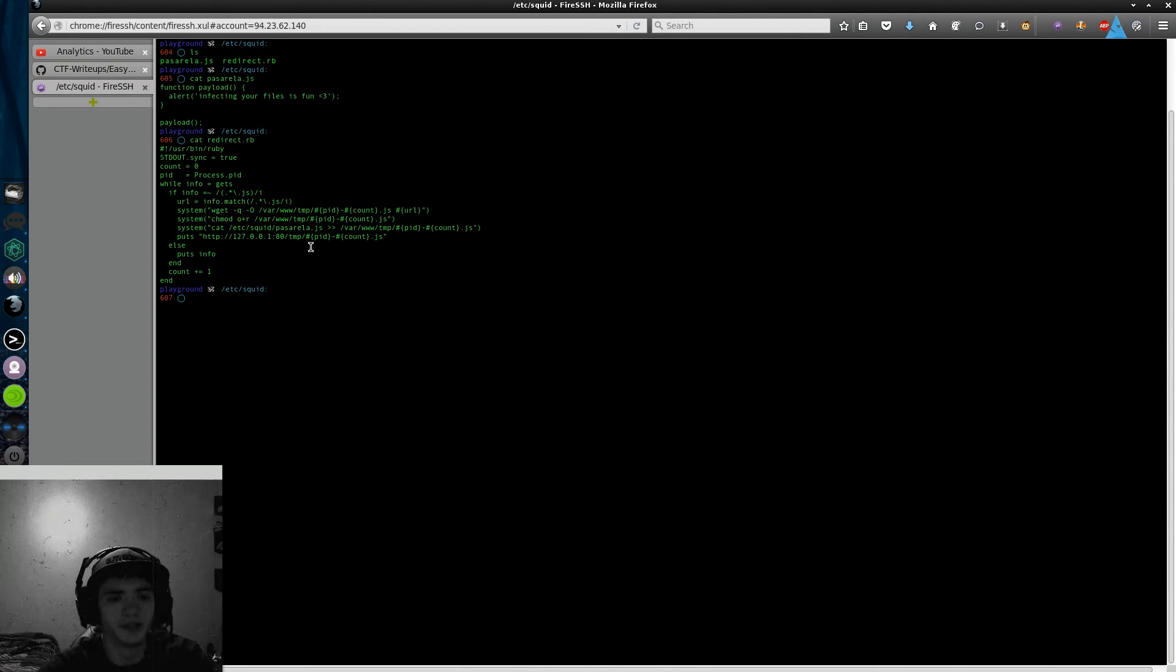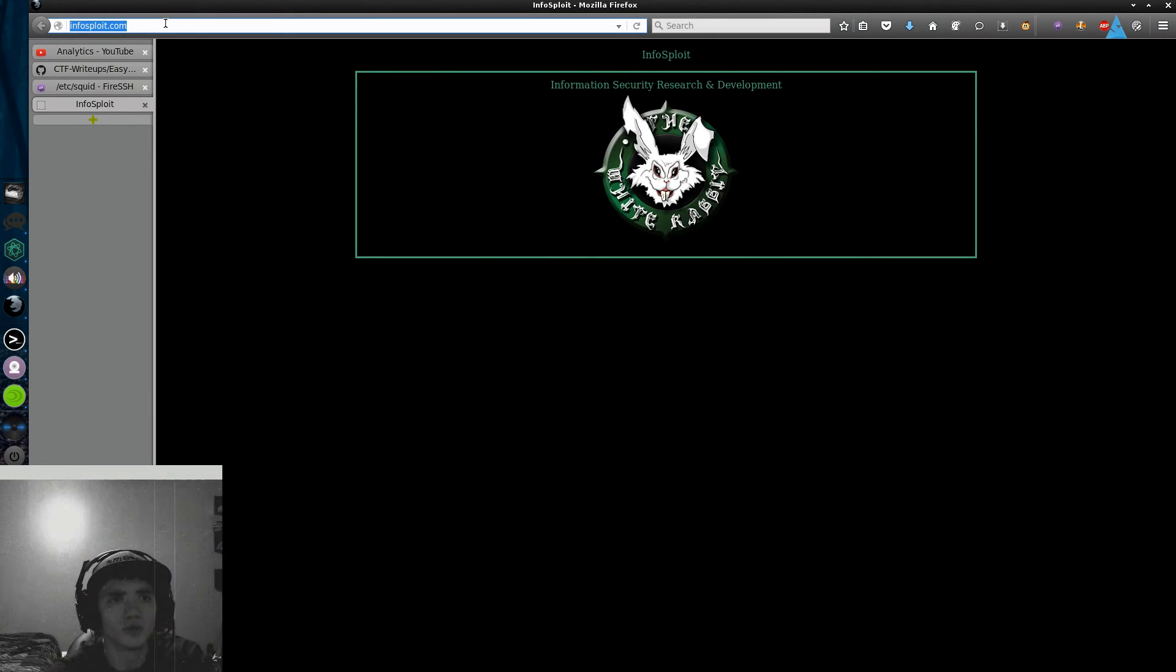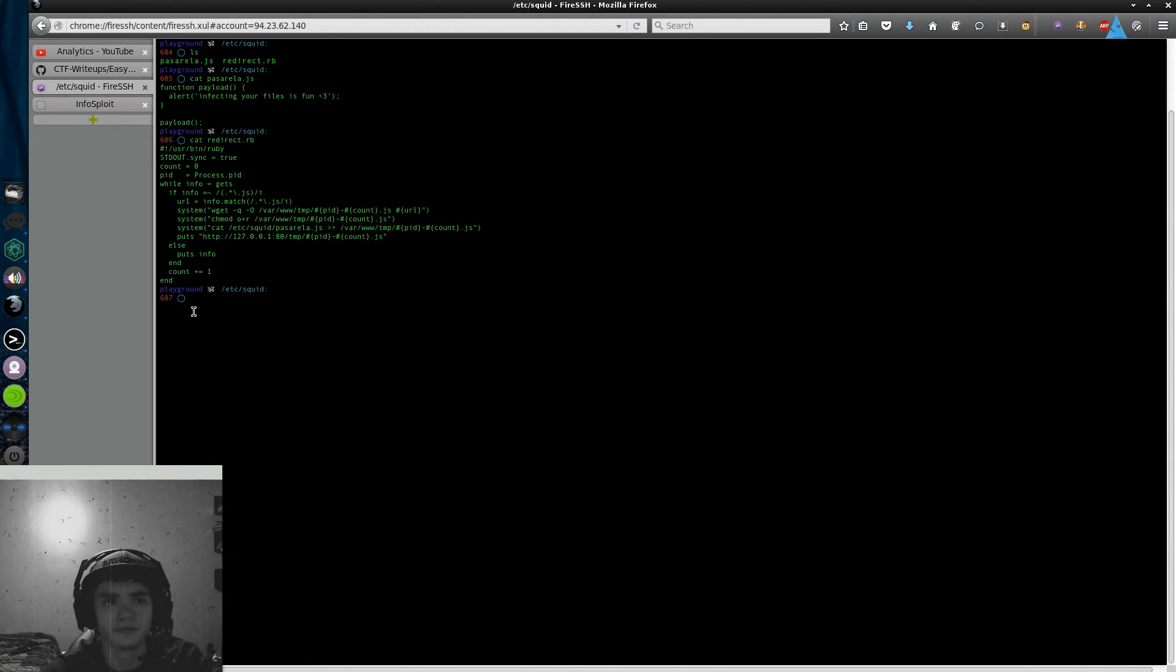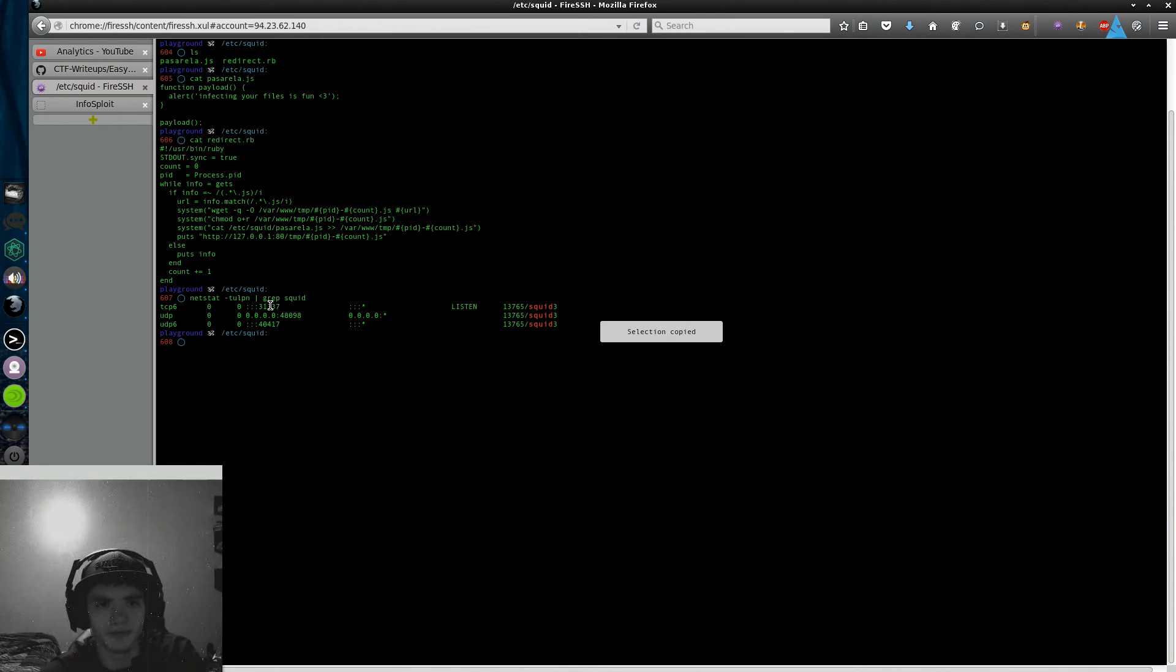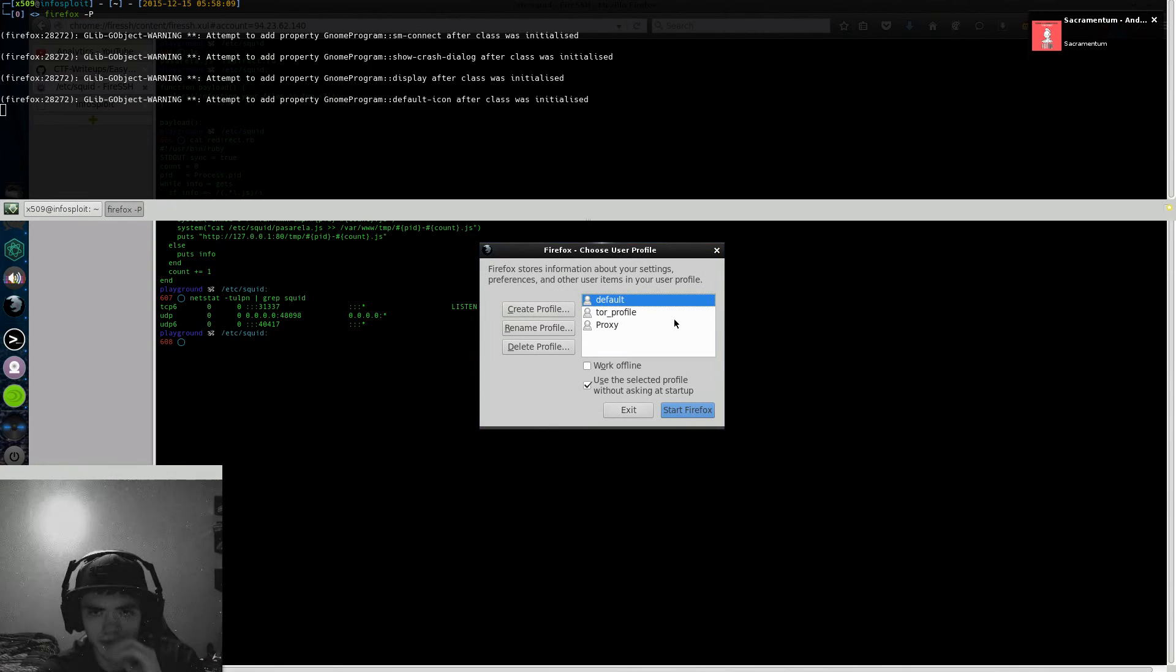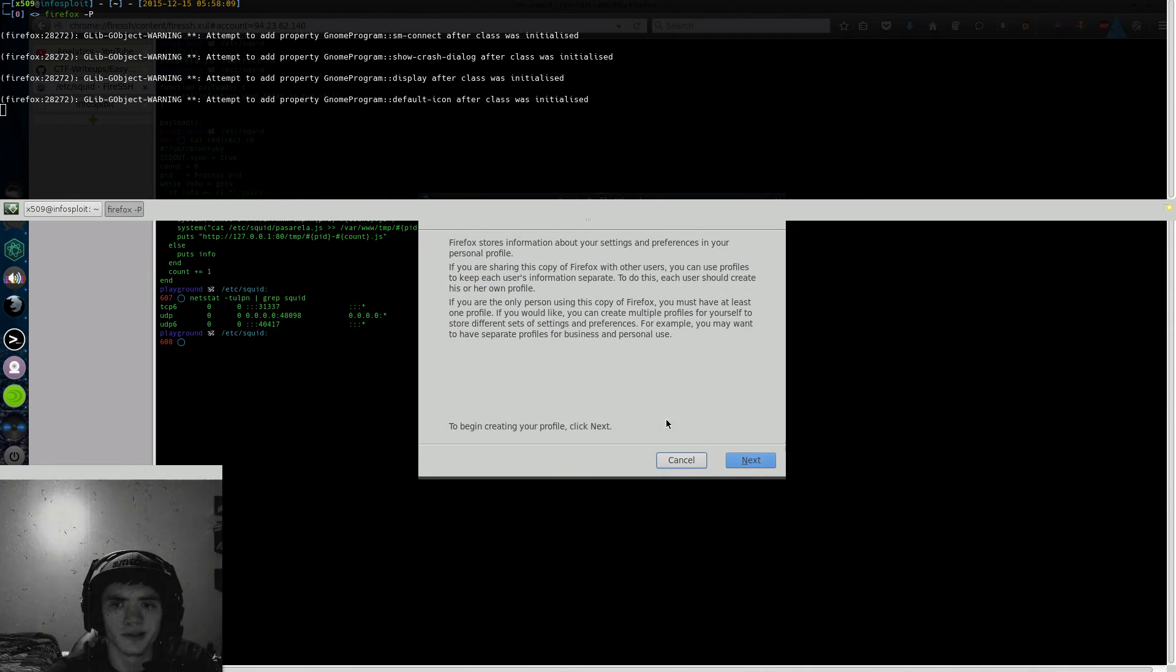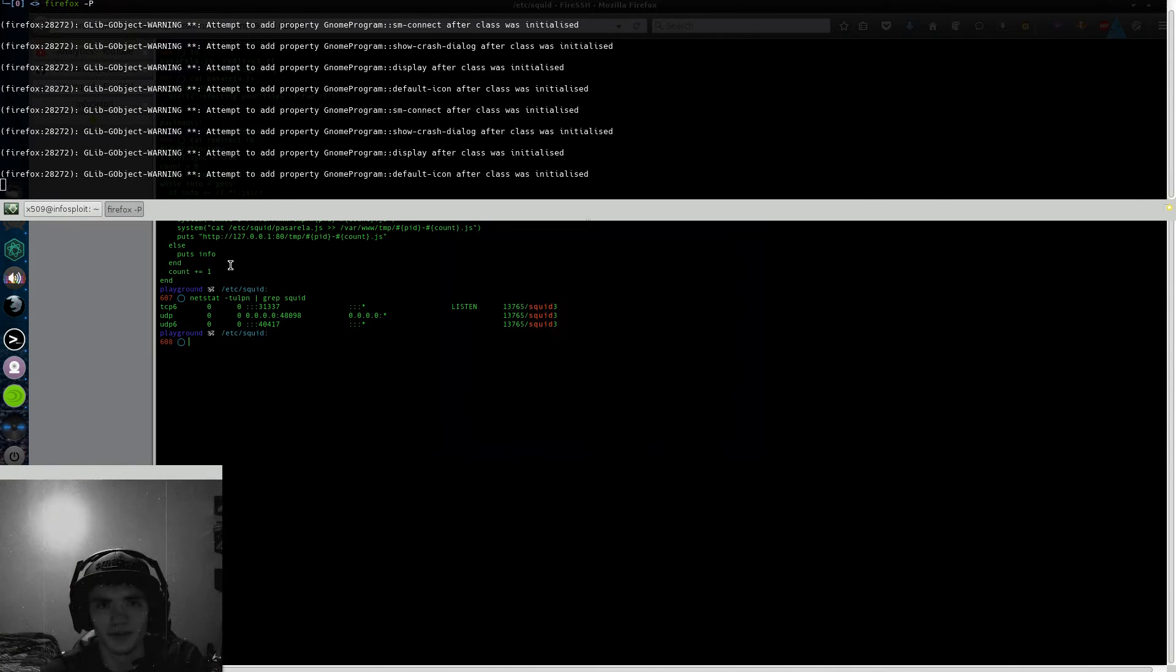Let's give an example. My proxy is at infosplay.com or 94.23.62.140. Let's see what port it's listening on with netstat tulpen grep squid. It's listening on port 31337 okay. Let's open up a new Firefox instance. Firefox-p is profile, I already set up a profile for this but we can create a new one actually, so next I'll call this insecure. We're going to start Firefox using the profile insecure.